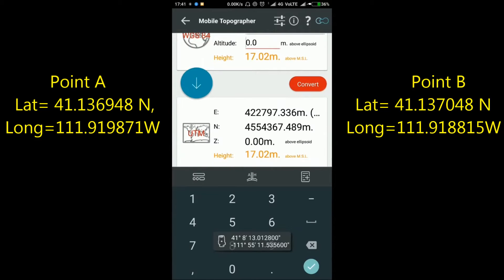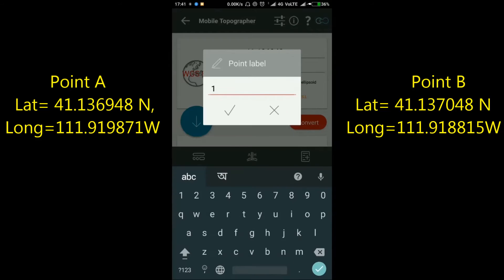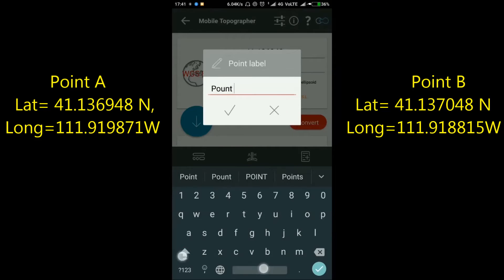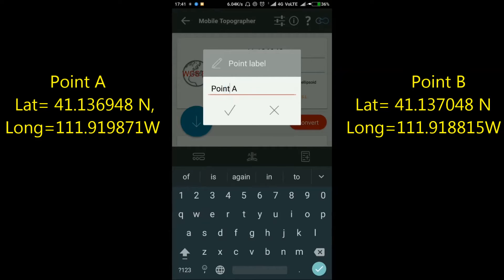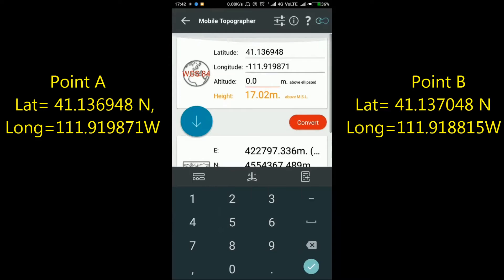Then click the plus button to save the point. Give the point label—for my example, I'm giving Point A. Now click the tick mark to store the point. A message will appear that one point is added to the list.